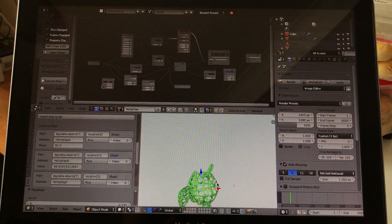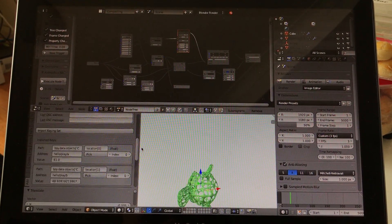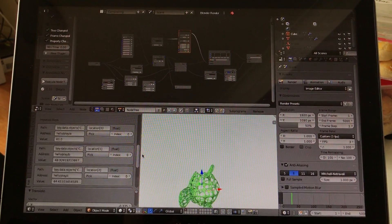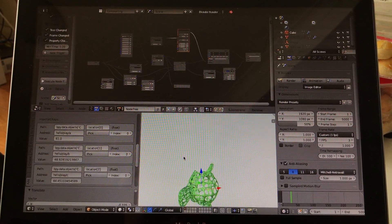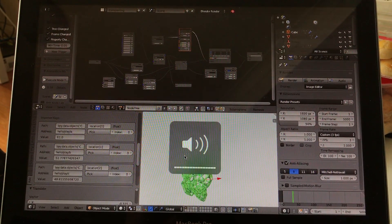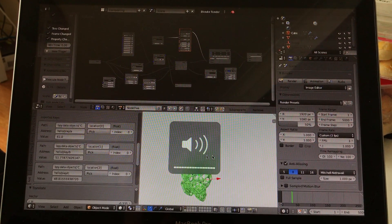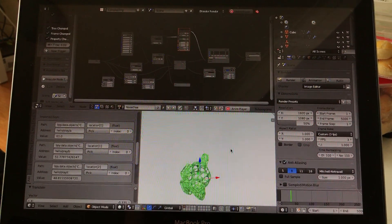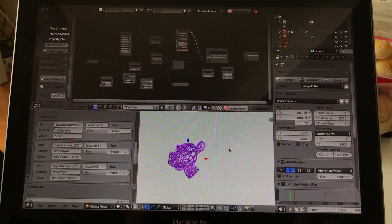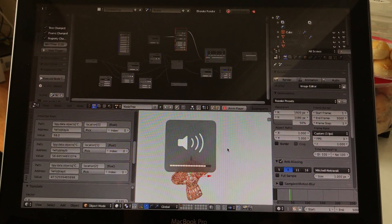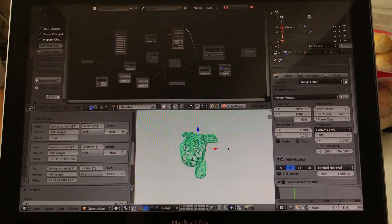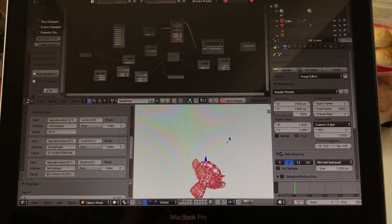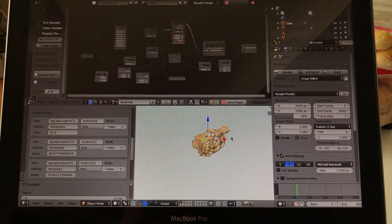And the same setup we have here in Blender. Based on the Suzanne Head position, it will generate the sound. So if I actually play this back, you can see random tunes being generated.